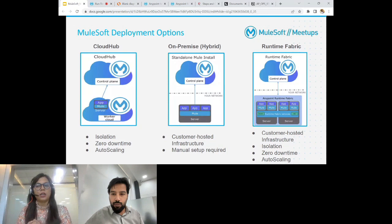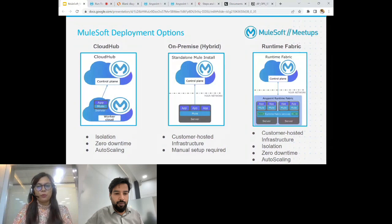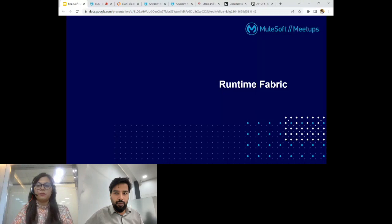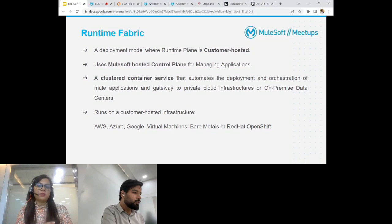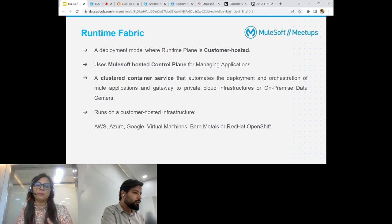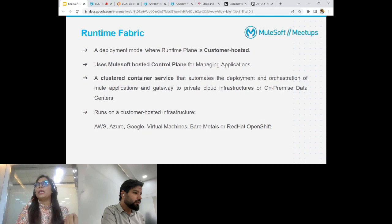Then we also have runtime fabric, which solves a lot of these problems. Runtime fabric is also a kind of hybrid model because your control plane lies on the cloud — MuleSoft hosts the control plane — but the infrastructure is hosted by the customer. The runtime plane can be hosted on any private cloud, bare metal, or virtual machines depending on the customer requirement. Runtime fabric offers all the features provided by CloudHub like isolation, zero downtime, and auto scaling along with your own customer-hosted infrastructure.